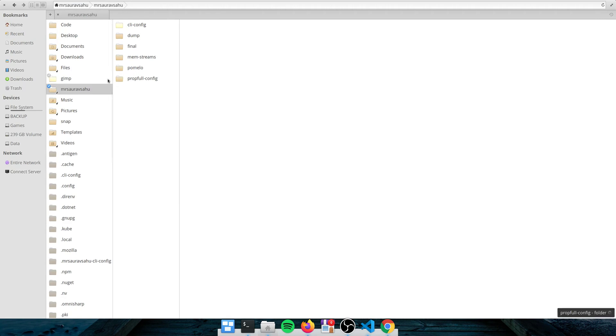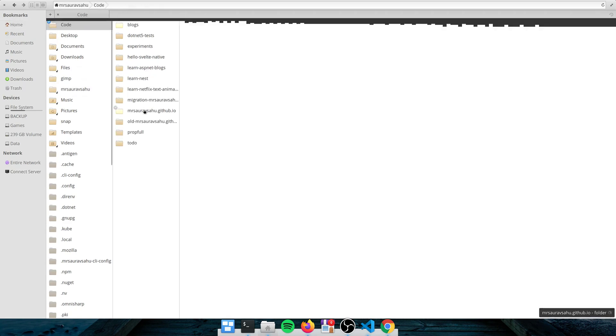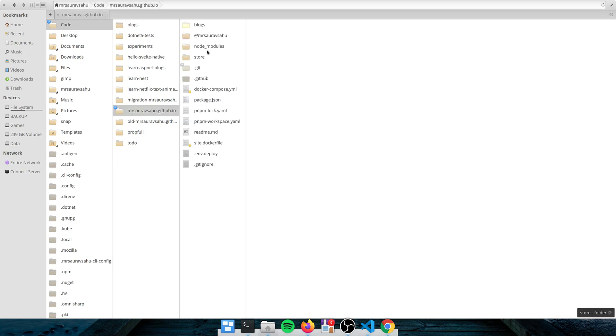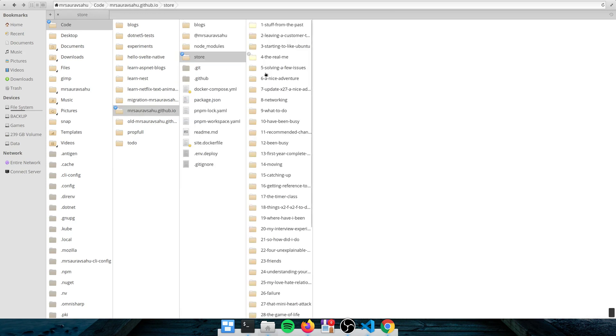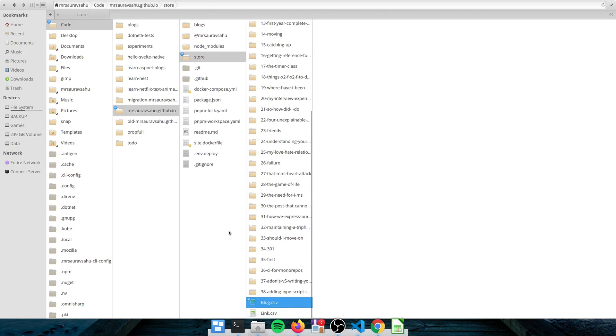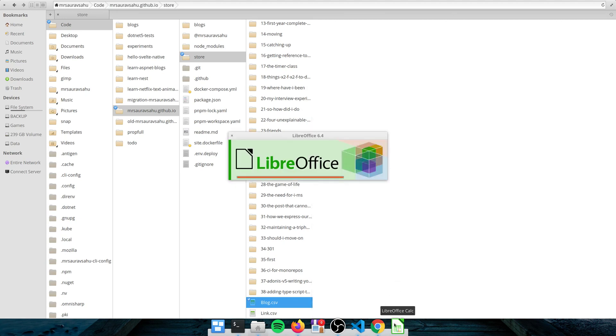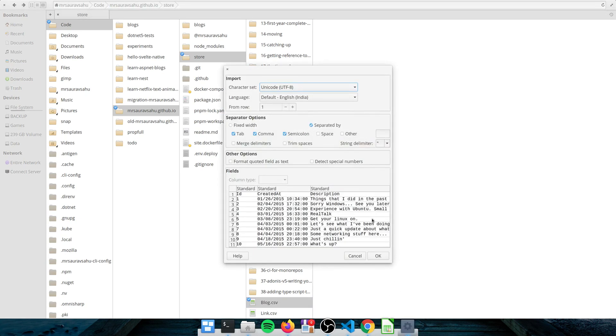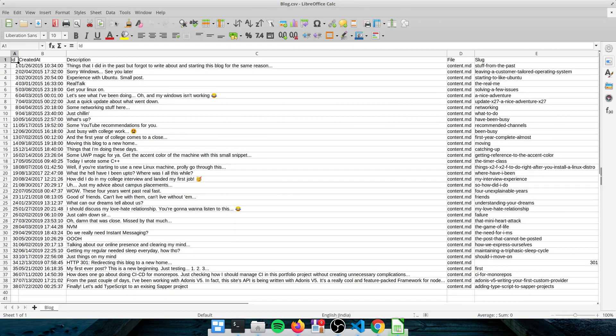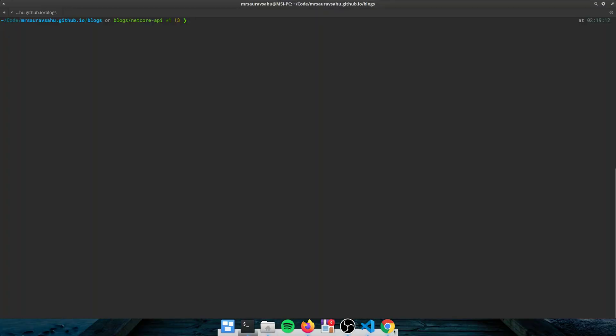So if I show you the code, not the code, the actual blog CSV file, it's just an array of blog items. We'll wait for LibreOffice to open. Yeah. So you can see it has an ID, some attributes. Yep, pretty normal looking. But the way I've done this is really cool.